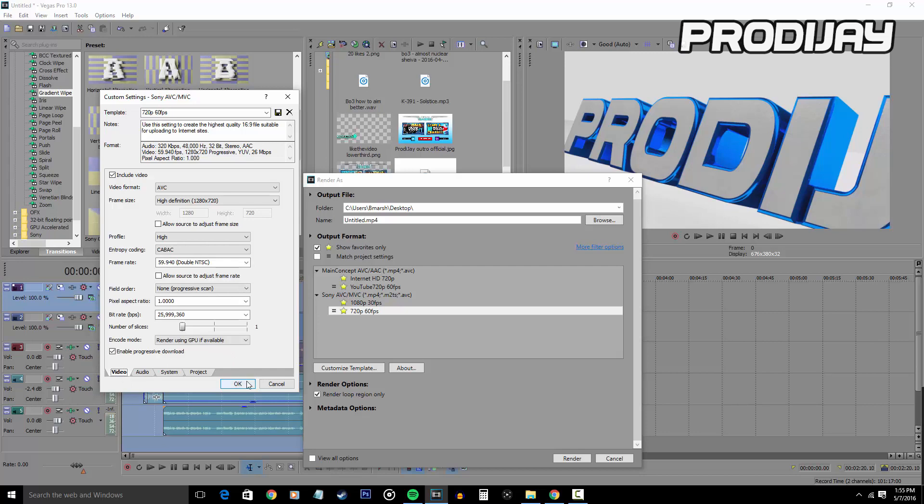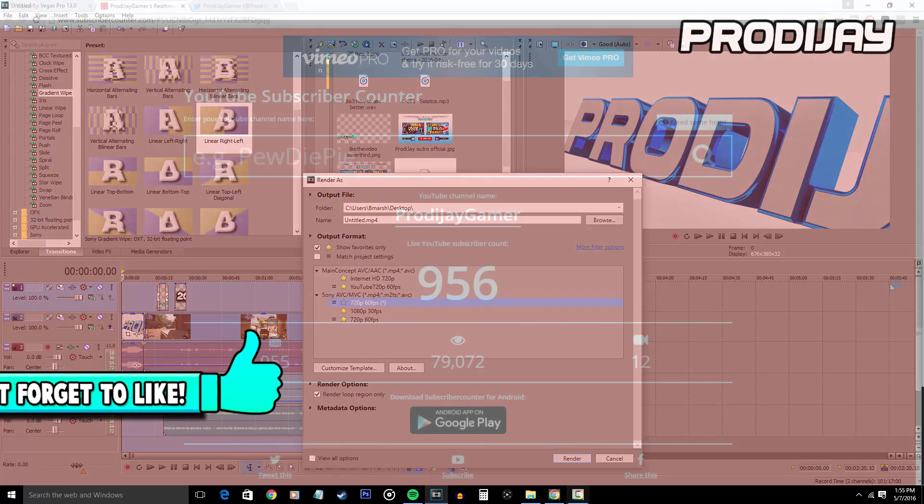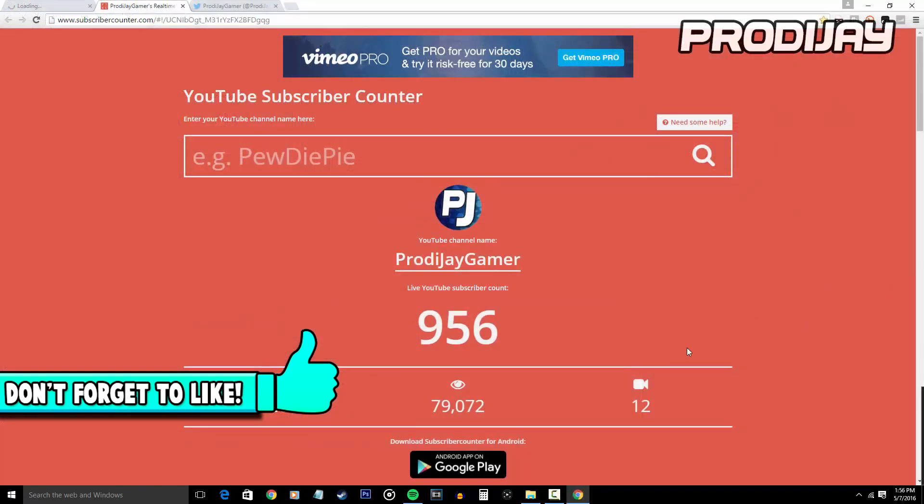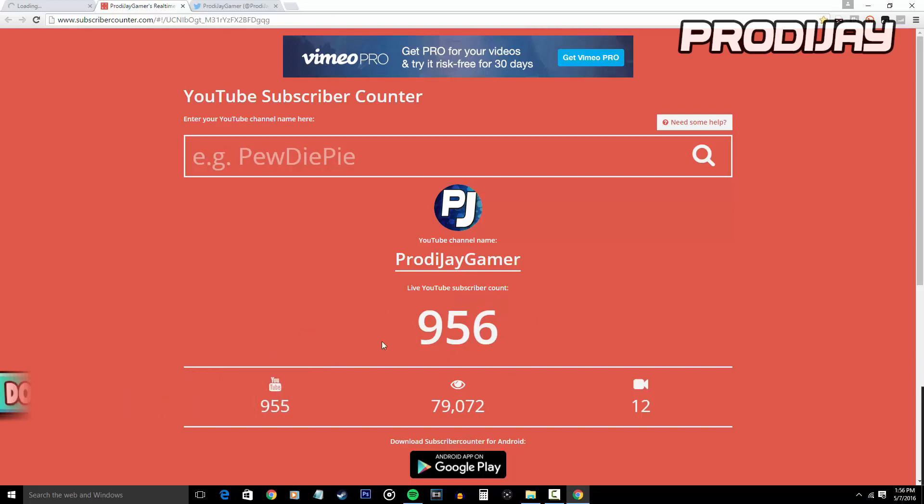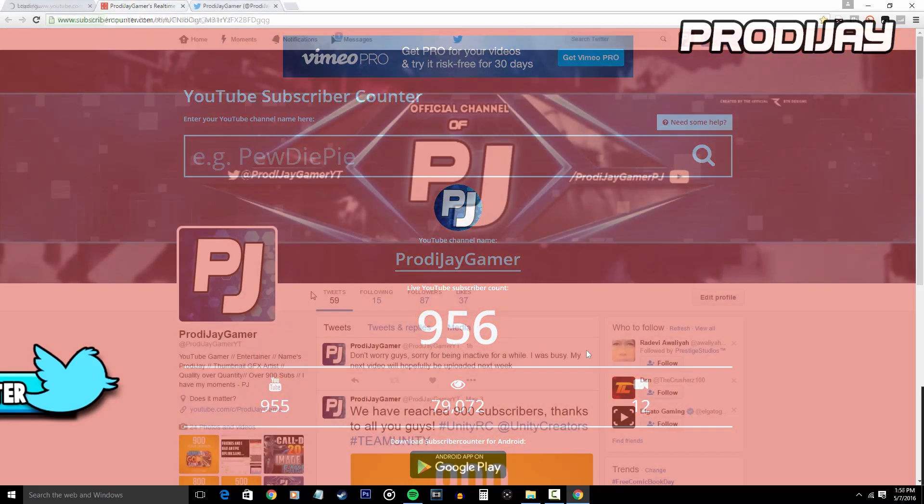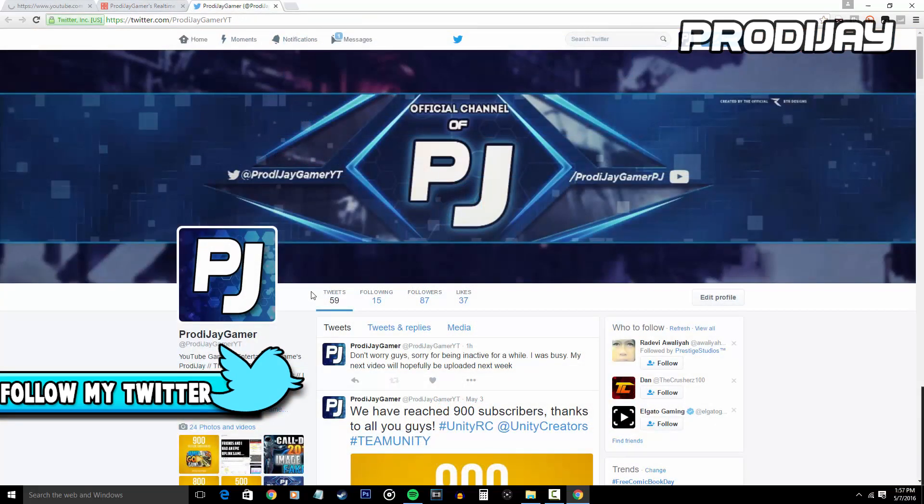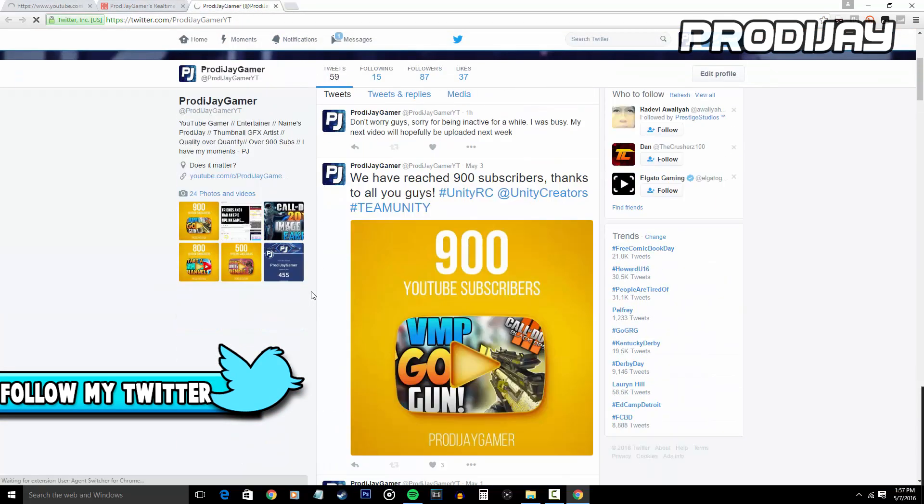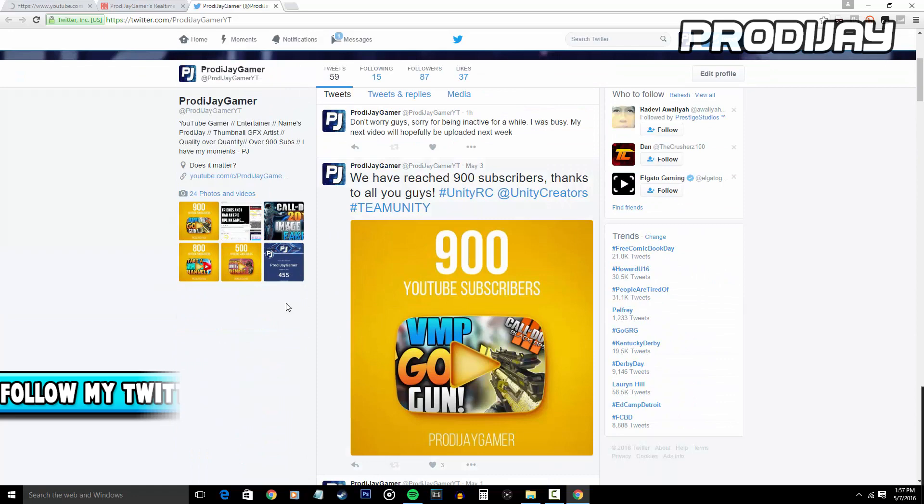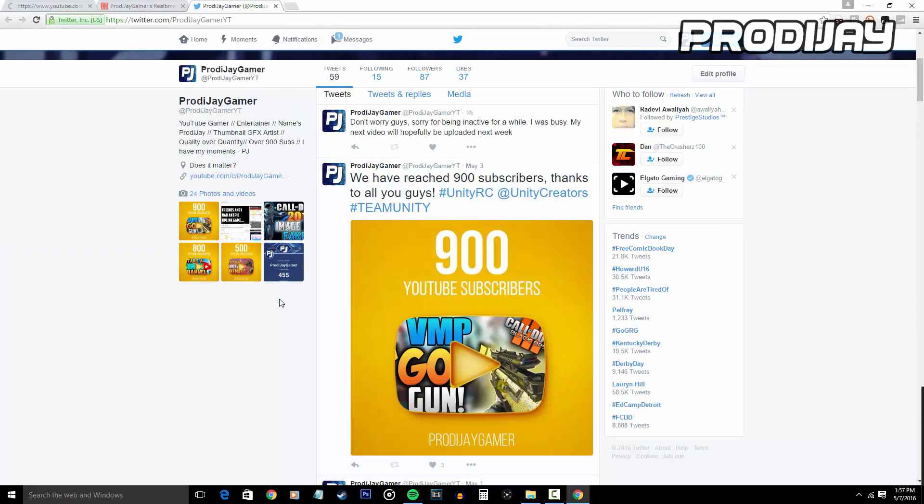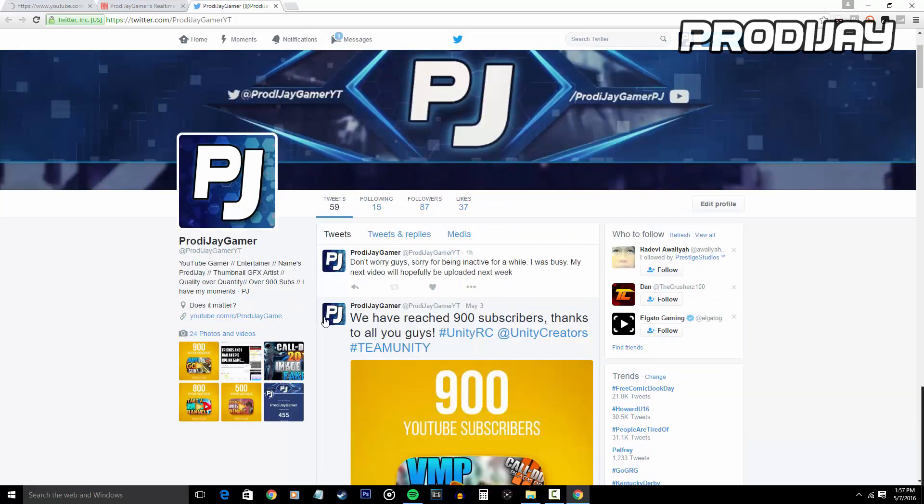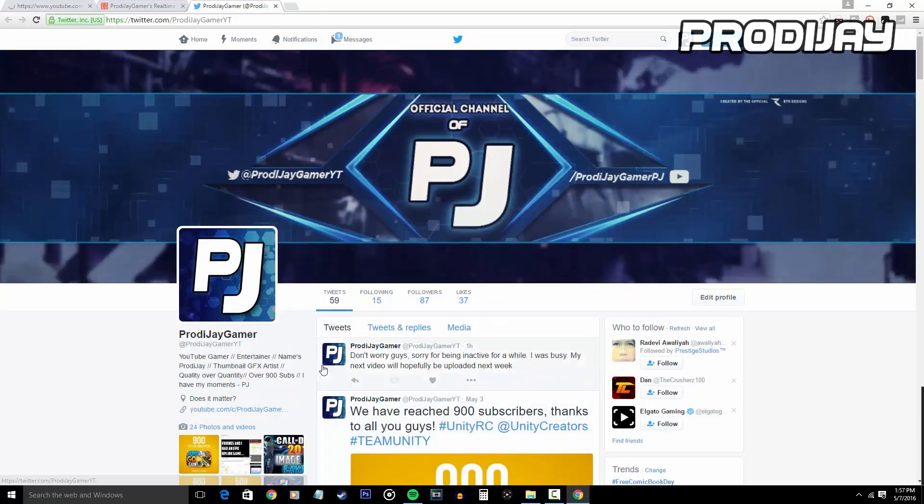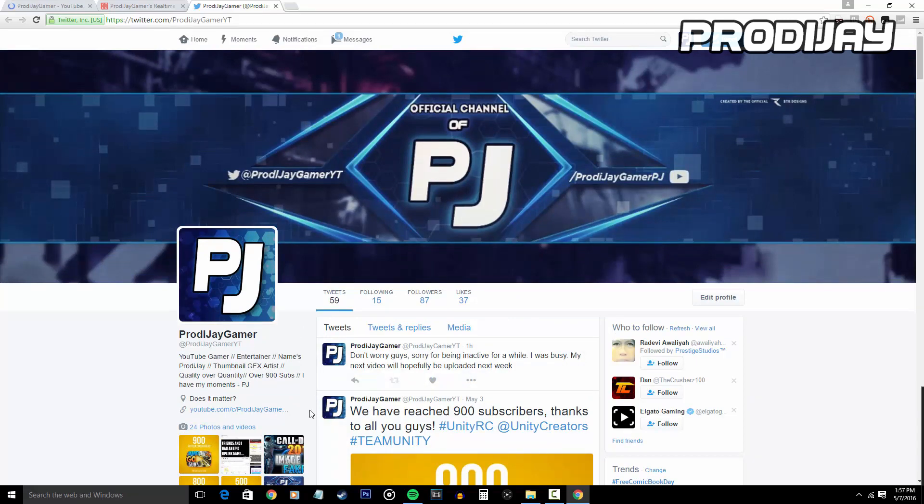Now I hope you guys enjoyed the video, so drop a like because we're so close to reaching our goal of 1000 subscribers. And also be sure to go follow me on Twitter for more updates about my channel. And before the video ends, I'd like to thank everyone who has supported me and the channel, like my friends at school, on PlayStation, and to all my subscribers who gave me some form of support, because I wouldn't be here at this point if it wasn't for all you guys.